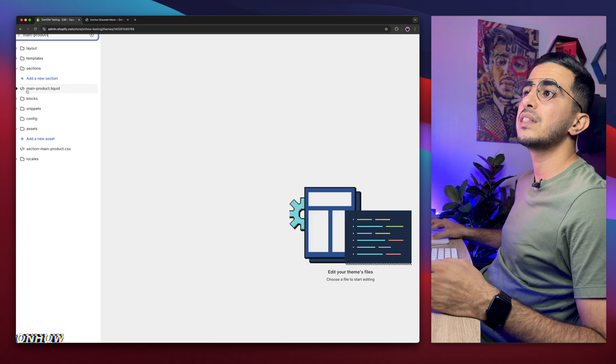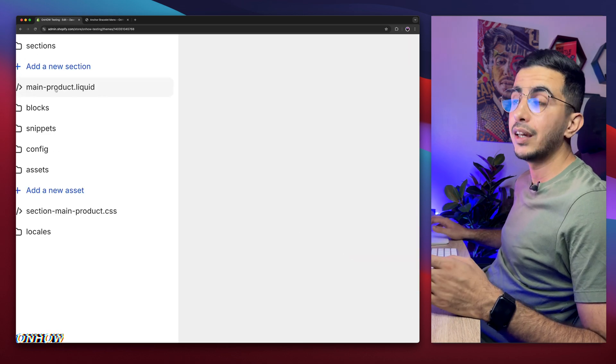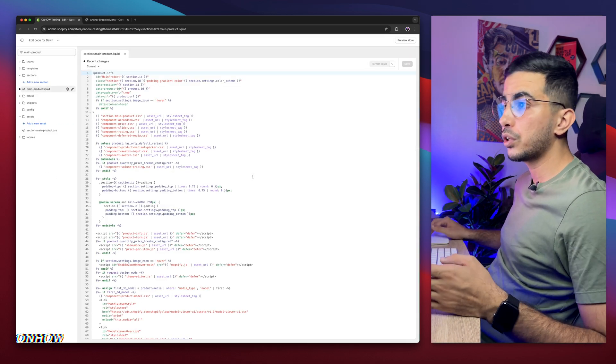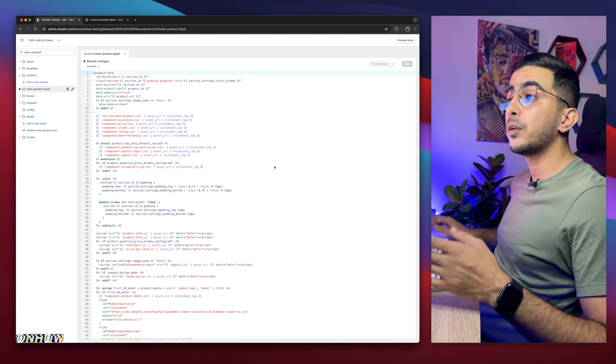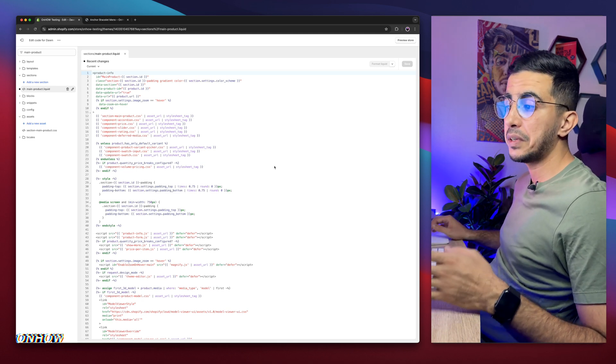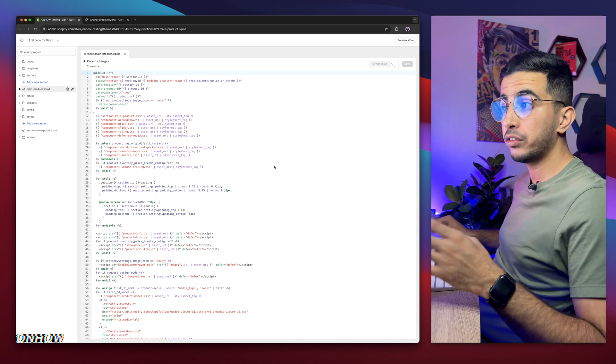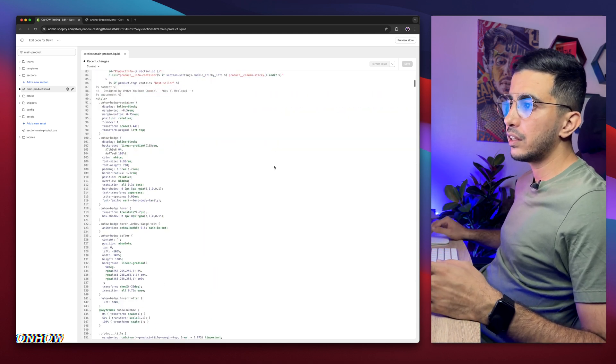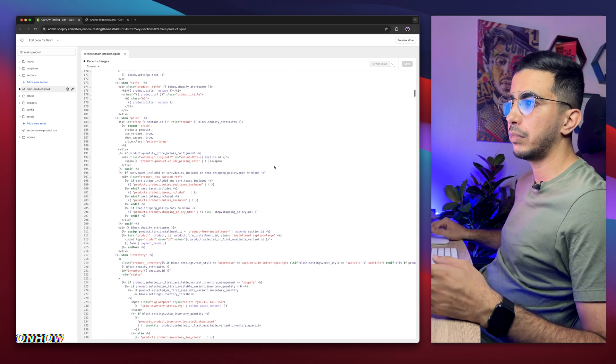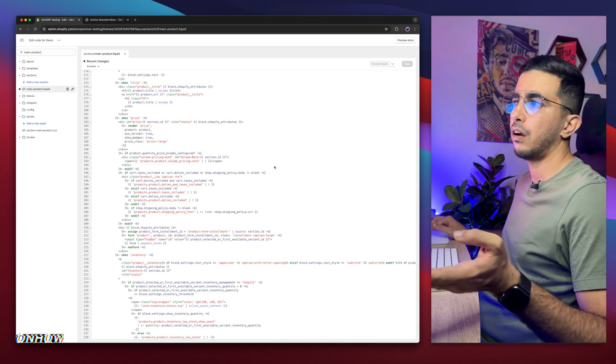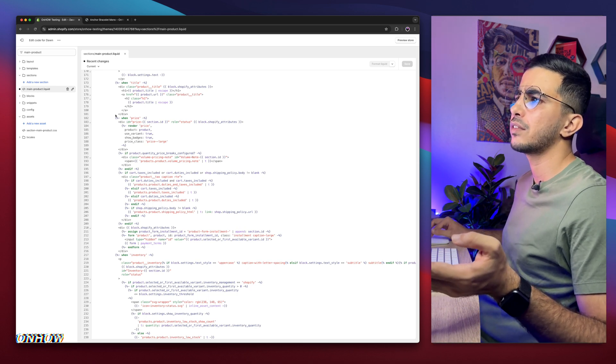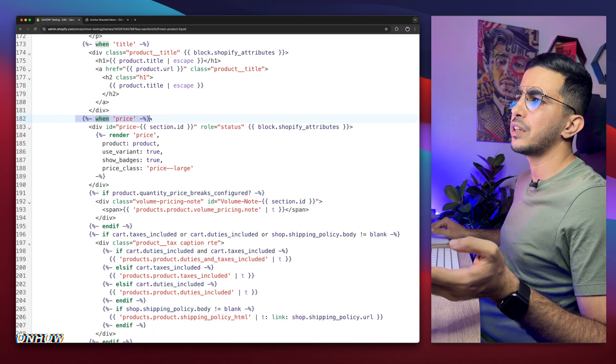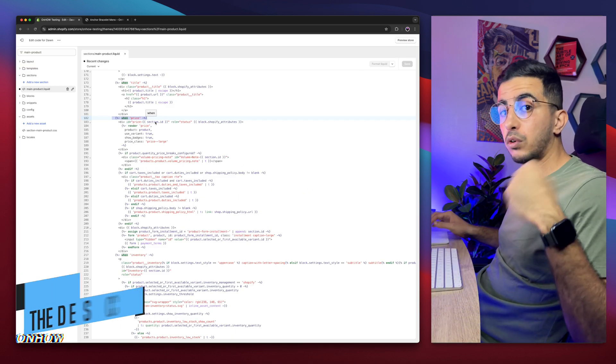And you will see this file right here, main-product.liquid. Click on it, a bunch of code will show up here, no worries. The next thing we're going to do here, we need to find a specific section on this code again. And I can directly scroll through within here and find it. But for your case, I think I already see it. Here is this section right here, when it says win price. Or actually...